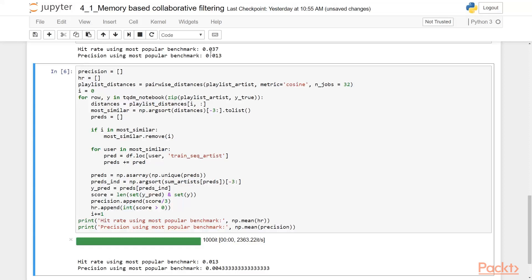And in the next video, we'll try to build the recommendation system based on the artists. Perhaps it will give us more information because right now there are thousands of users and almost 10,000 of artists in our playlist. Maybe we could find something better.